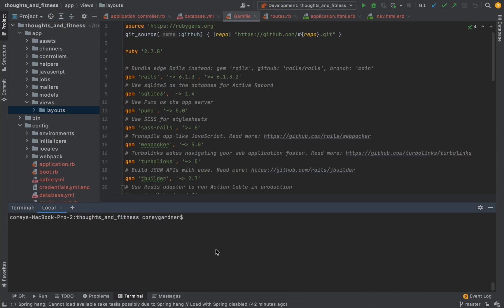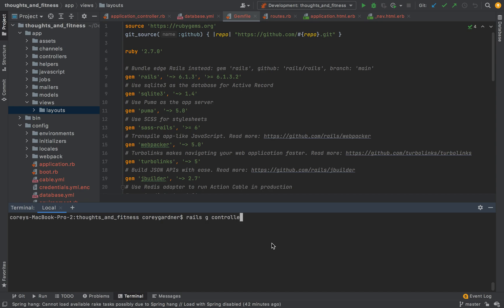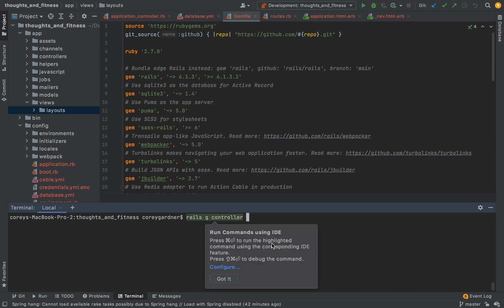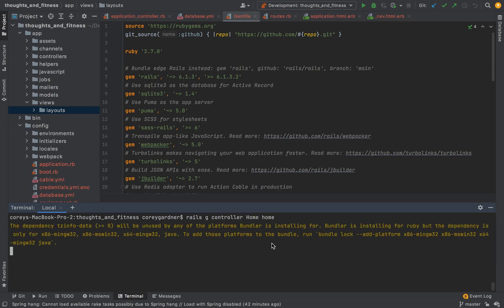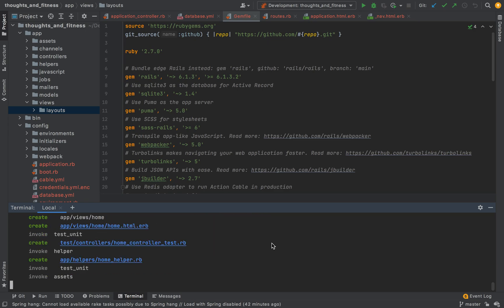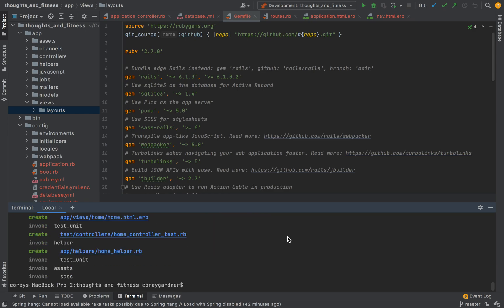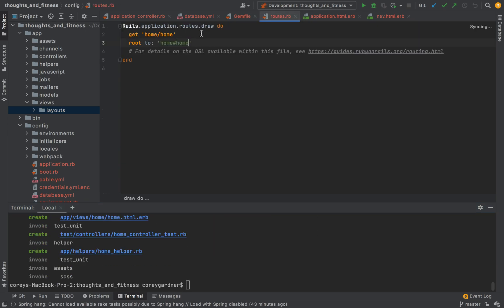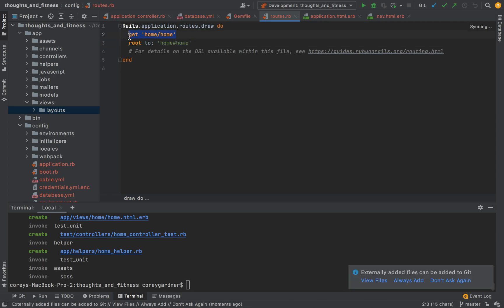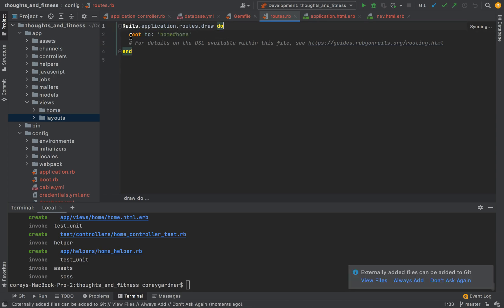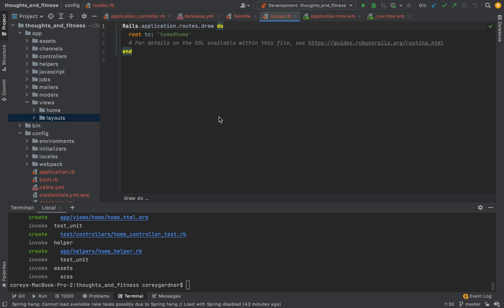The next thing that we need to do is we need to make a controller. And this is going to hold our landing page. So, I'm going to do Rails G controller. It's going to be home. And then it's going to have the home action. And then we need to make this root in our routes. I already did this right here. Root to home home. So, what this basically means is set the root of our application to the home controller's home action.